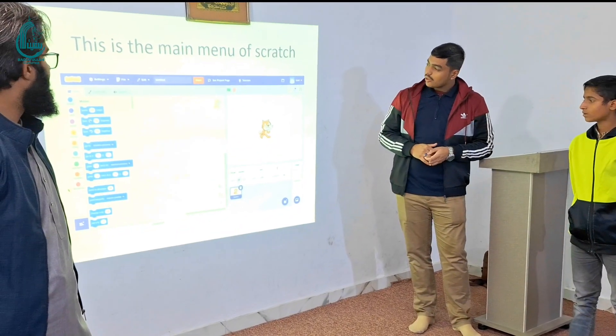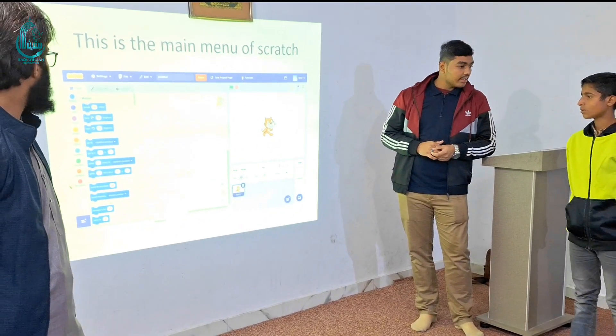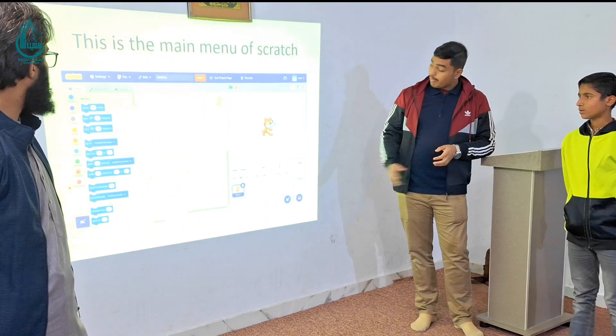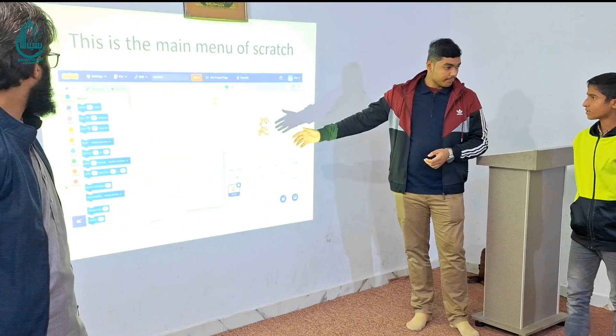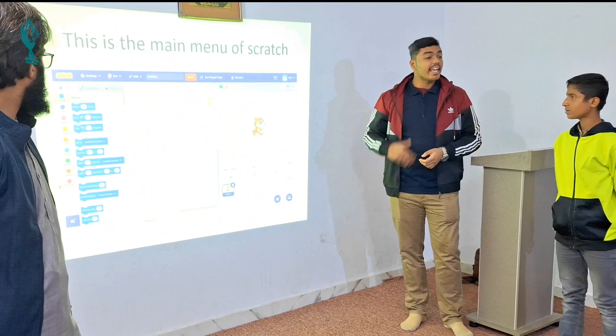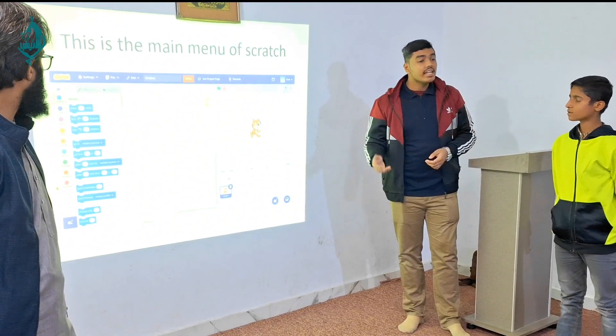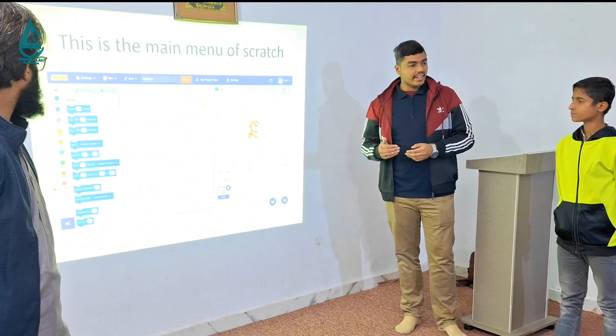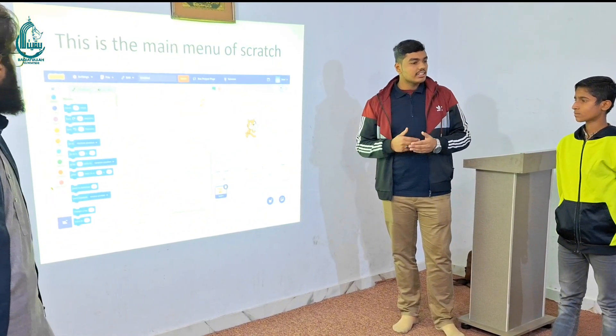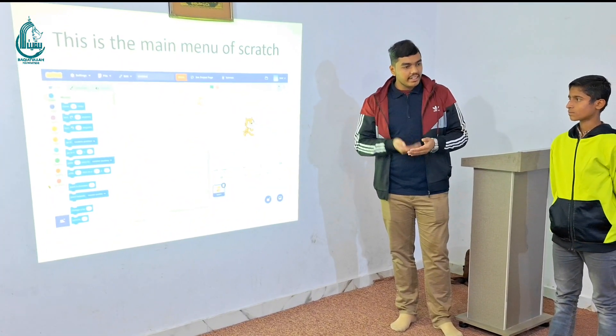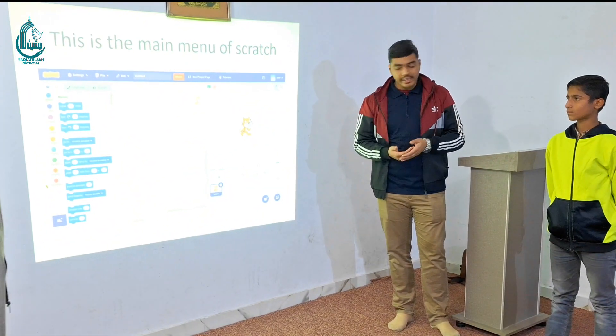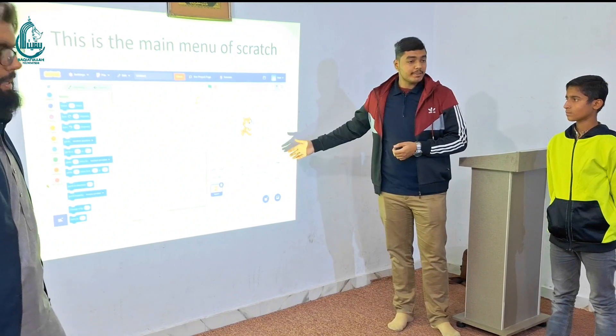We have logged in. We are in the main menu page. When we join Scratch, we have signed up, and we are in this page.